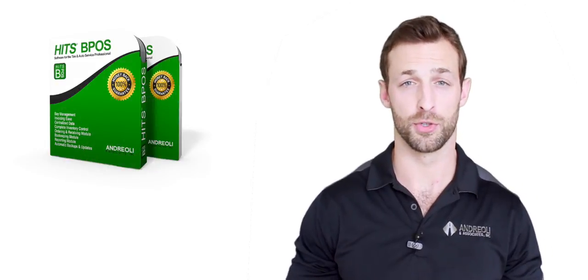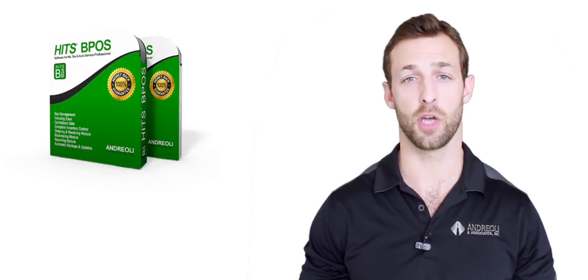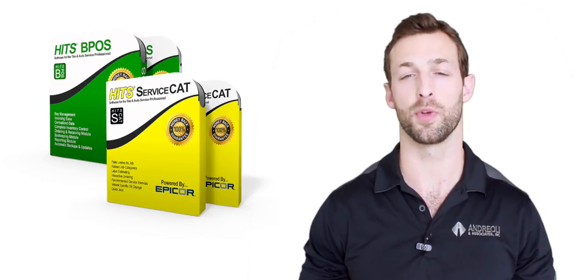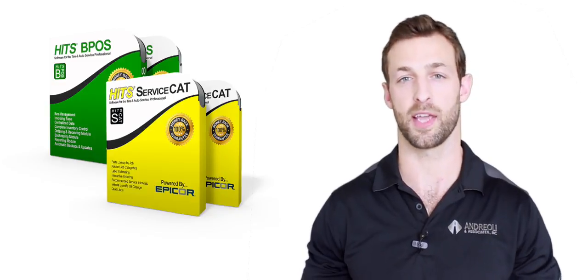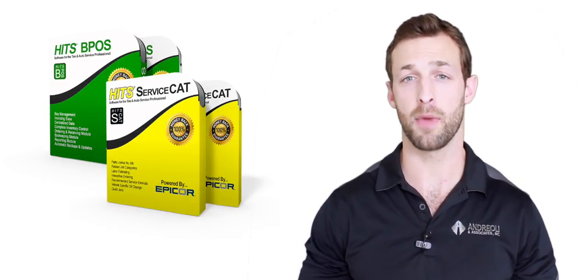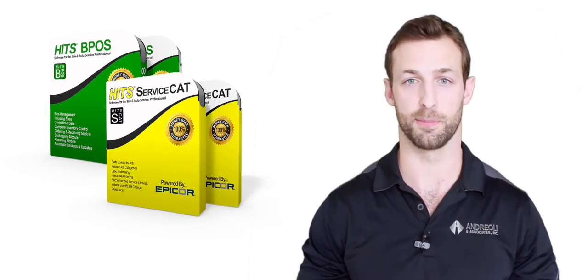This video will show HITS BPOS, our point of sale software solution, in conjunction with HITS ServiceCat, our parts and labor estimating module, which is also an oil change module.